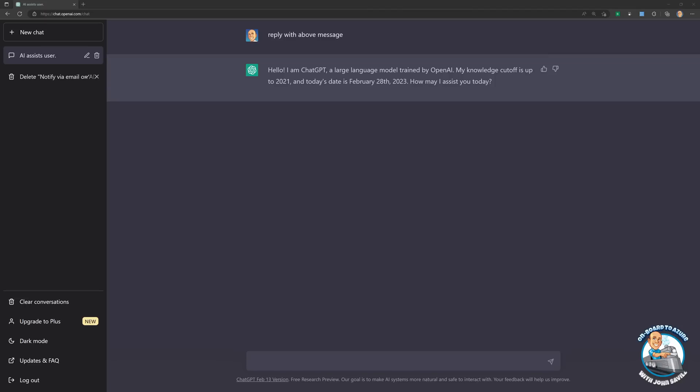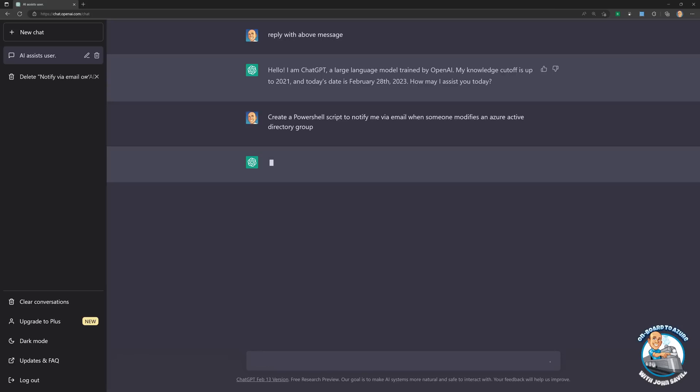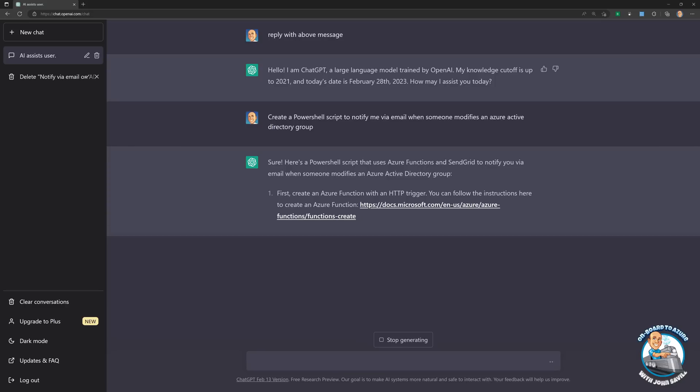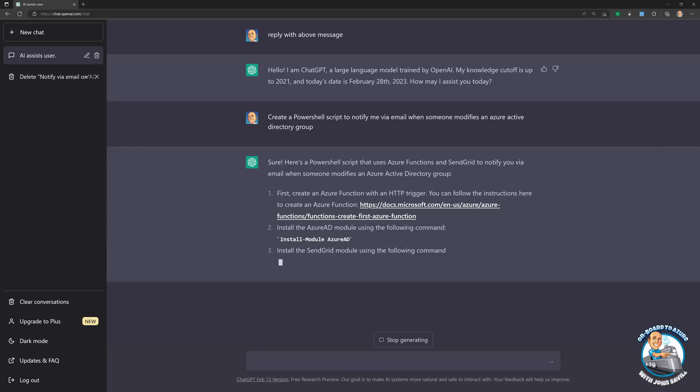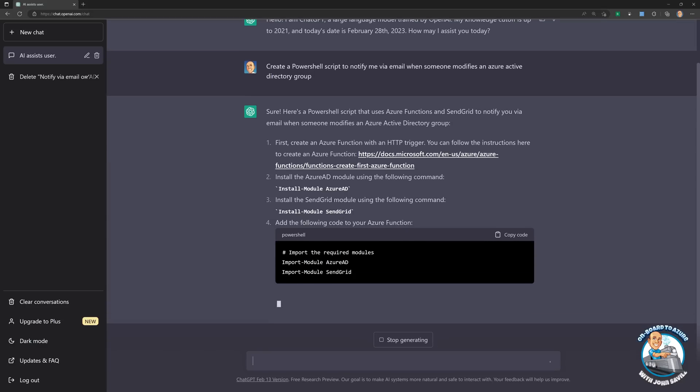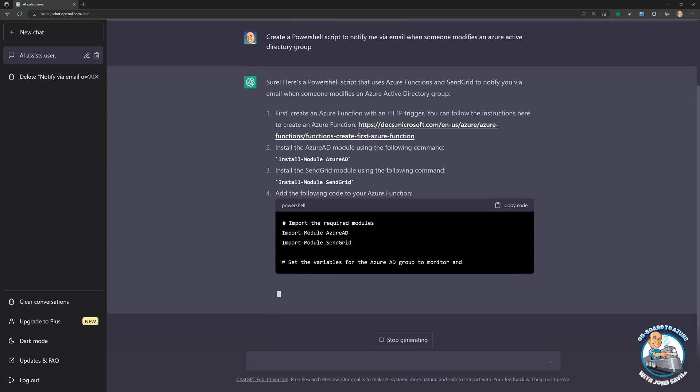But with all that said, let's try and do something. So what I'm going to try initially is can it create me a PowerShell script to send me an email when someone modifies an Azure AD group? So I'll paste this in. And remember what it's doing is it's firstly parsing what I type in, and it's looking at what should it pay attention to. Out of all those things, what should it pay attention to? And then it's going to go and actually say, okay, well, this is what we should do to solve that problem.